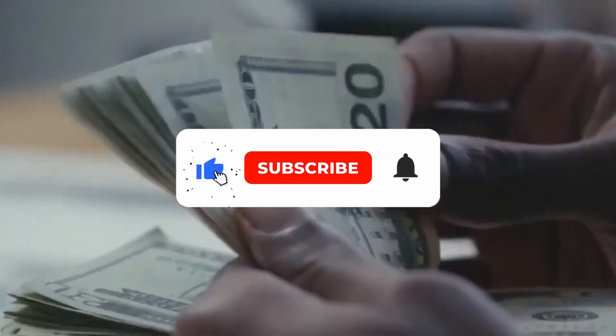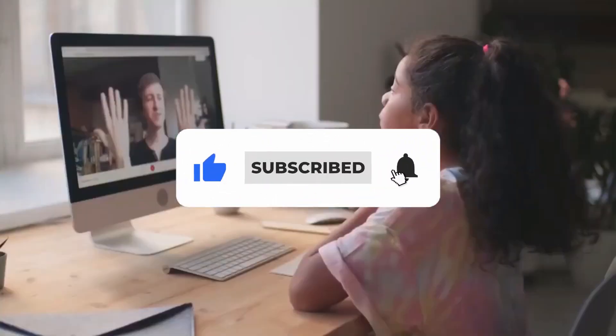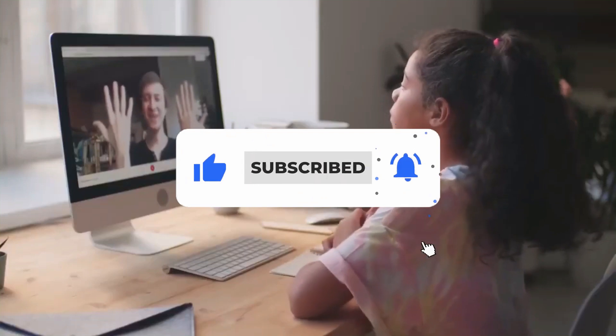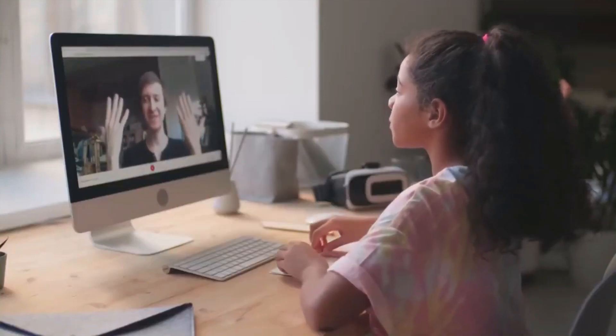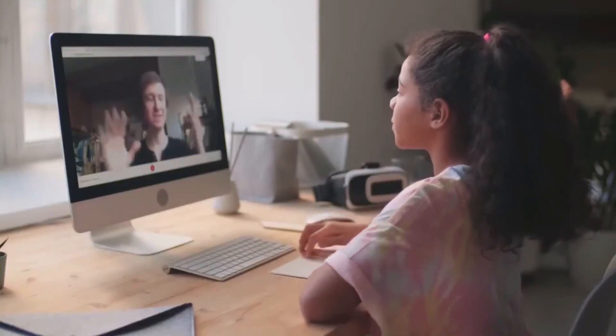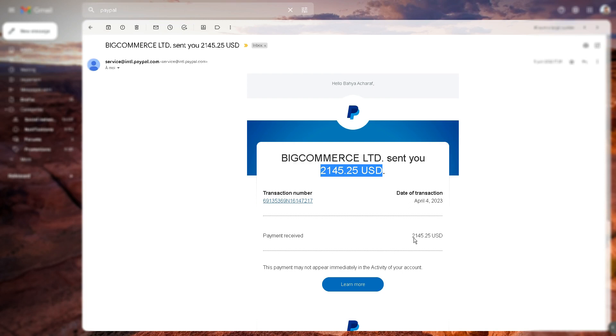Make sure to click on the subscribe button below and to use the notification button next to it to be notified whenever I post new ways to make money online.